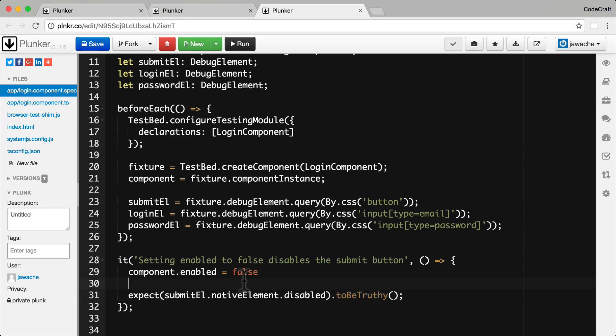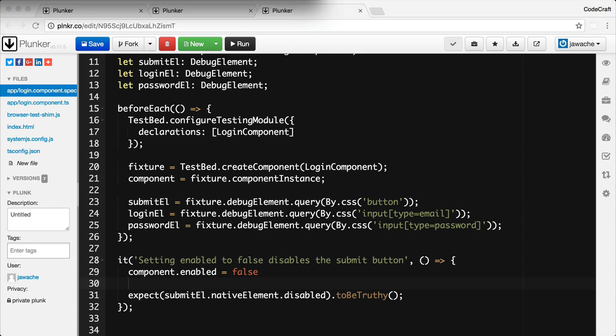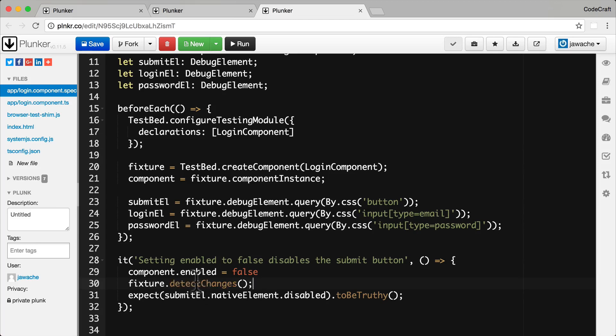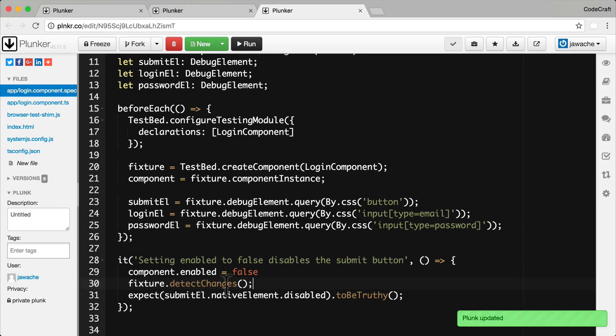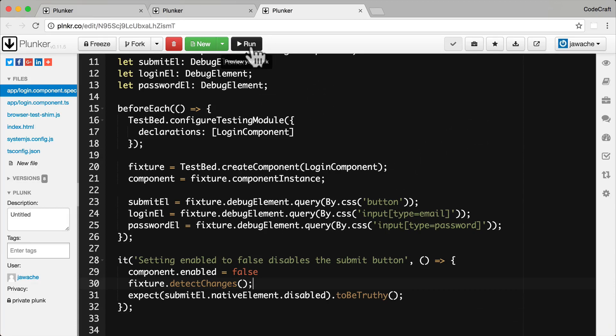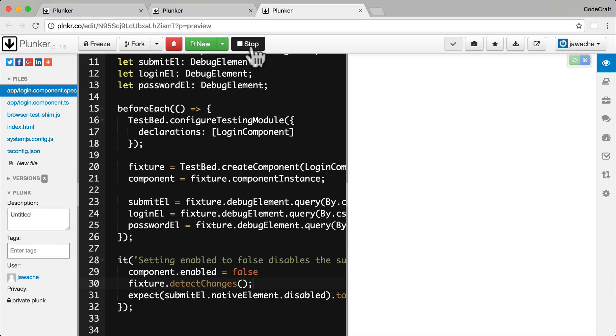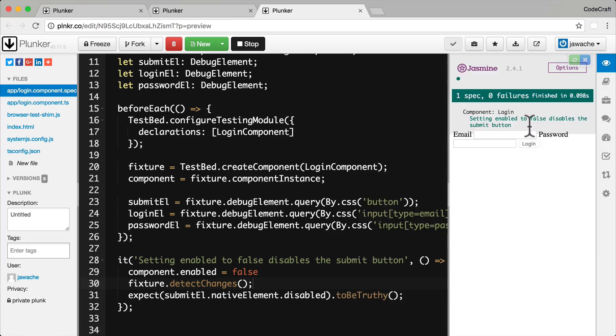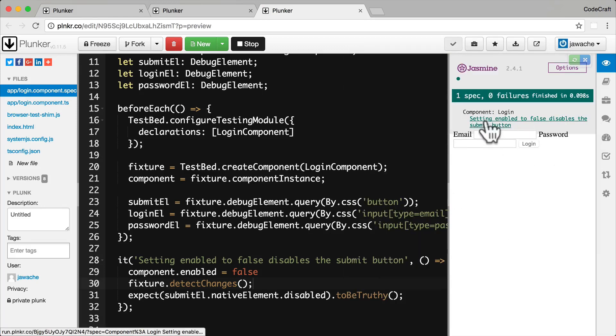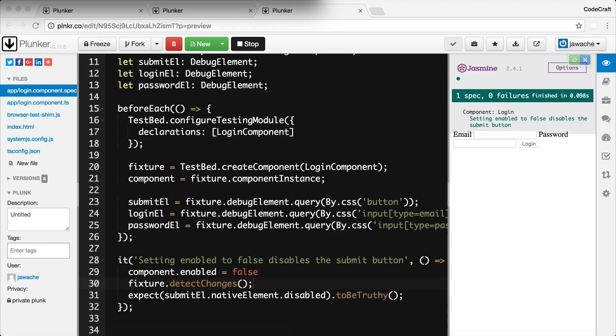But then also we need to take into account the issue of change detection. Just because we've changed the enable property to false we actually need to trigger a change detection run in order for this to change the view's button to be disabled. So we just need to do a fixture.detect changes there. And we've covered that in a previous lecture also. So now when I run this we can see it passes and we have that test spec passing. So that's how we test inputs on components.